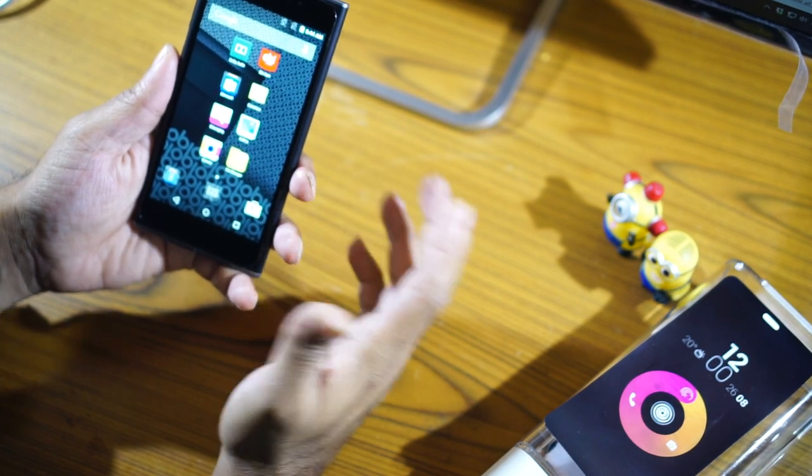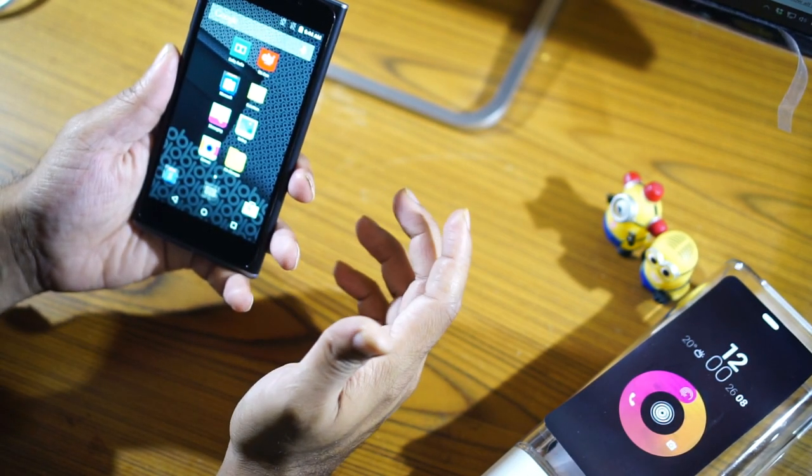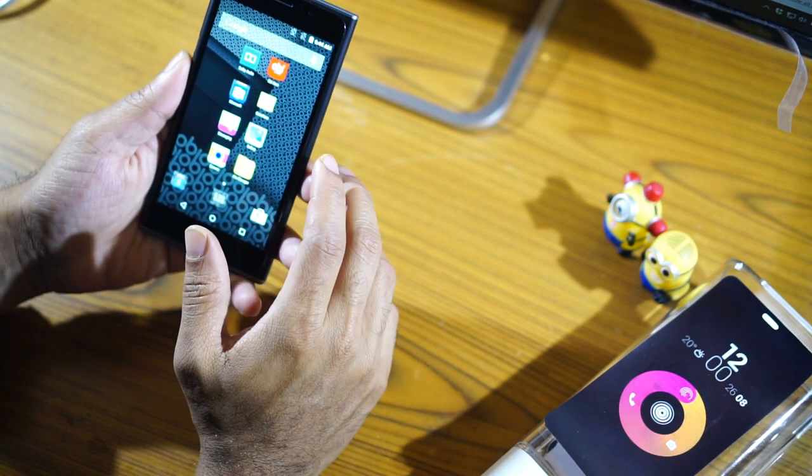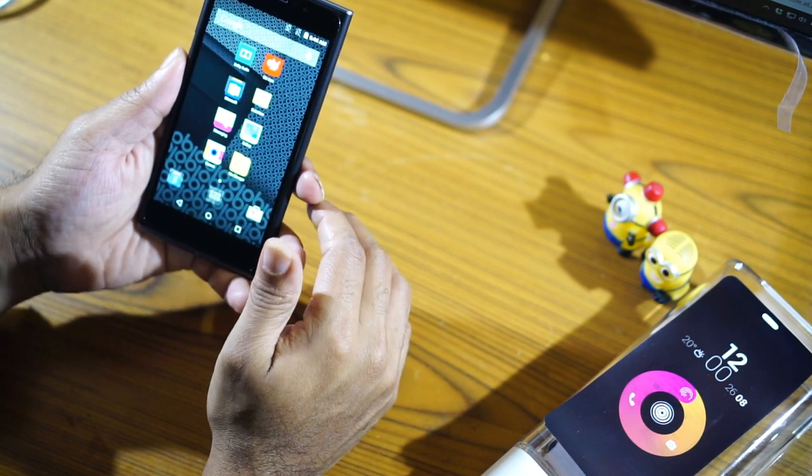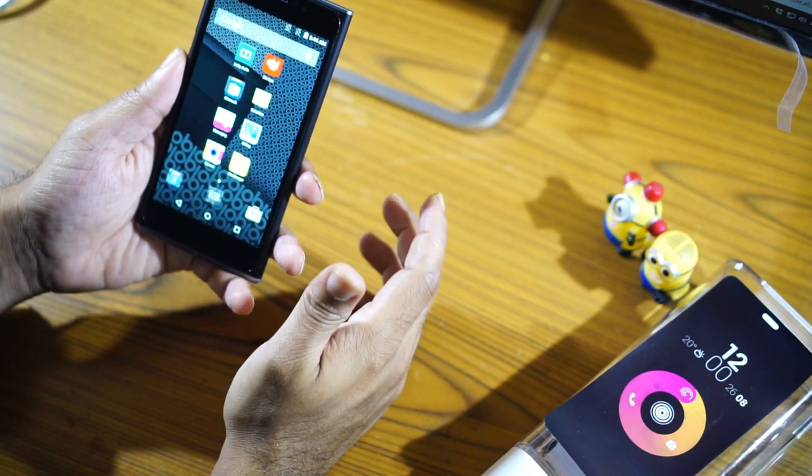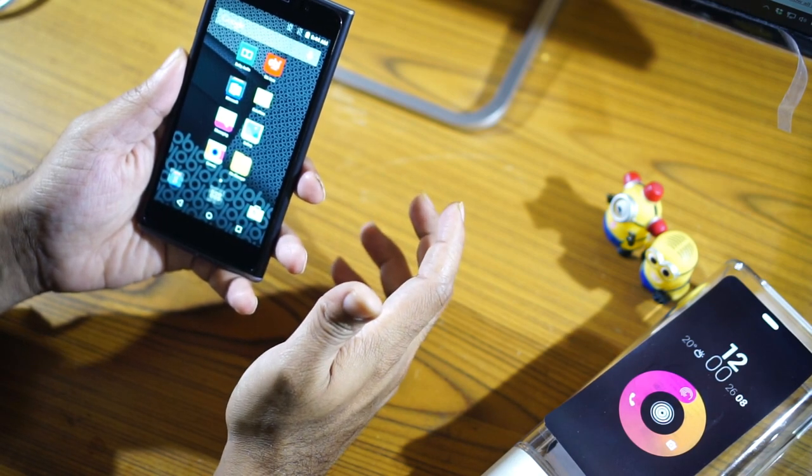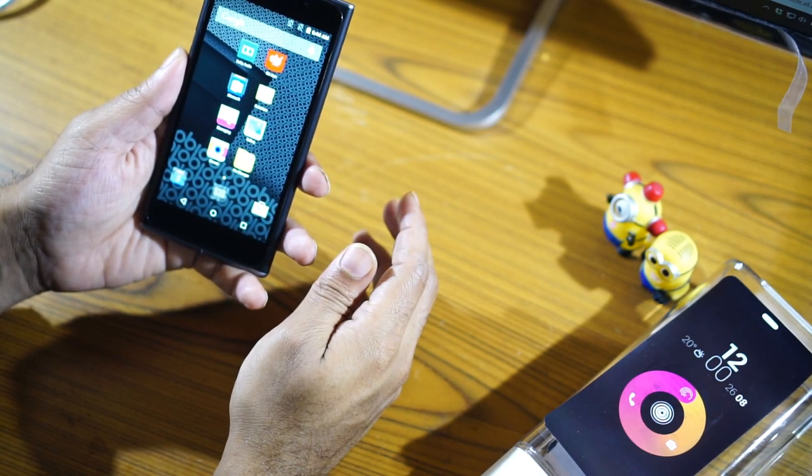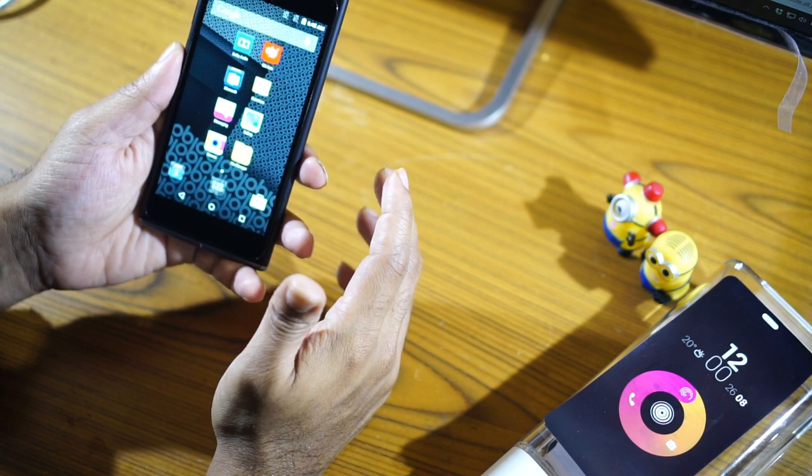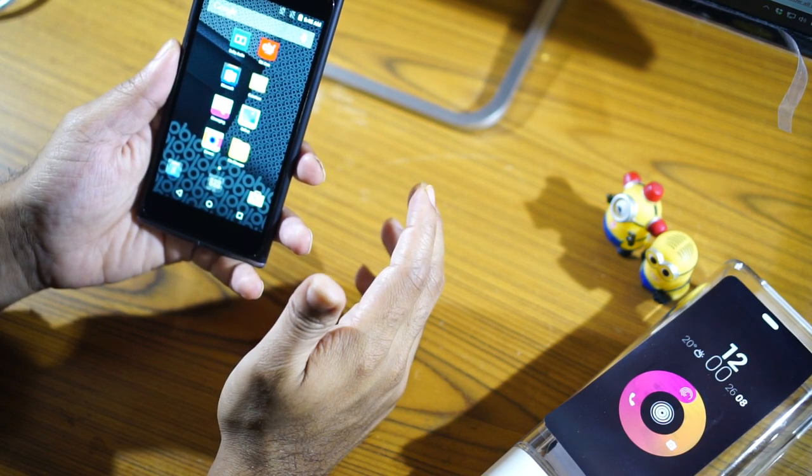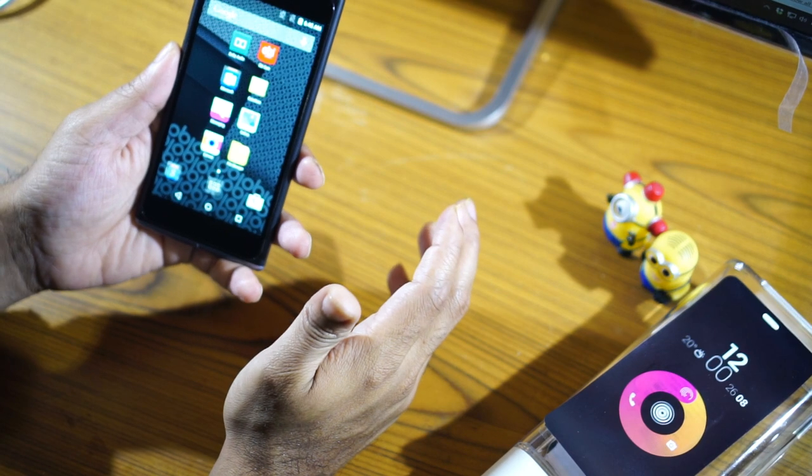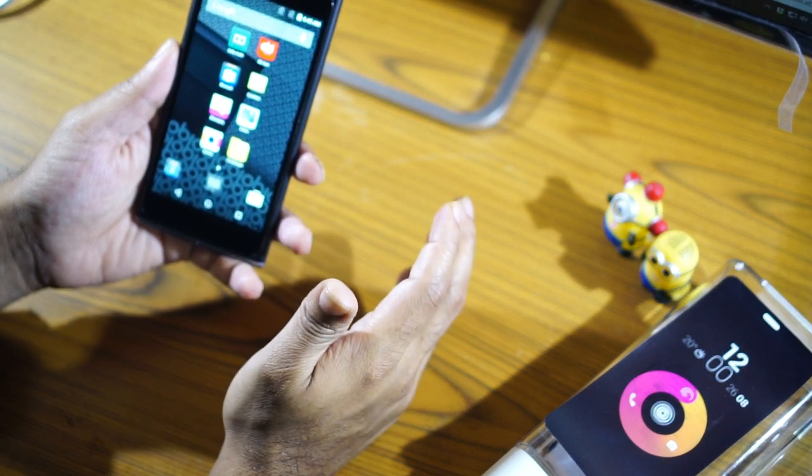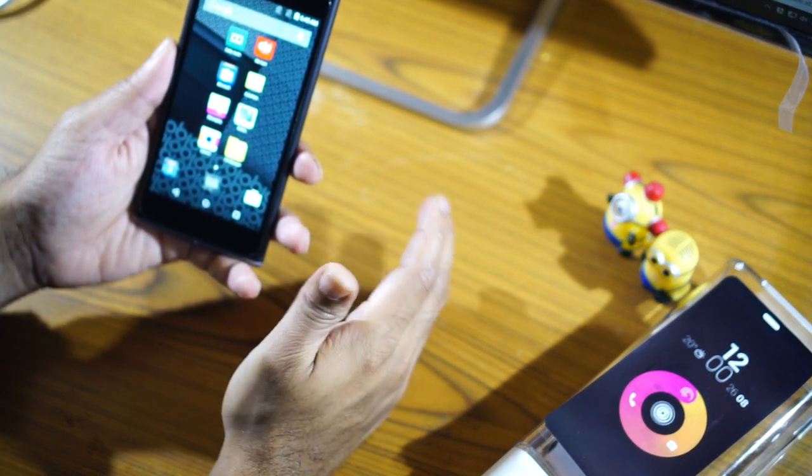So I'm meant to test it out. I will be doing using this device for the next couple of weeks and I'll be posting my detailed review. So this is Giridhar and you just watched the unboxing of the Obi World Phone SF1. This device is gonna be retailing for a price of rupees 11,999 for the 16 GB version and 14,999 for the 32 GB version.